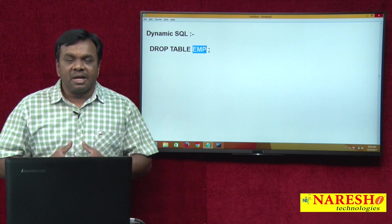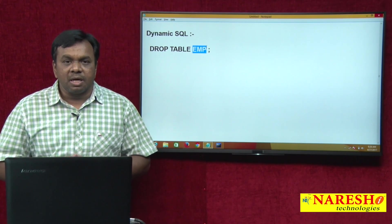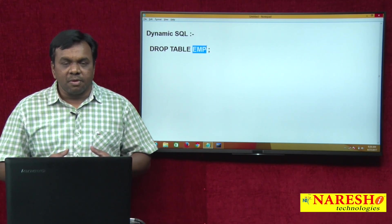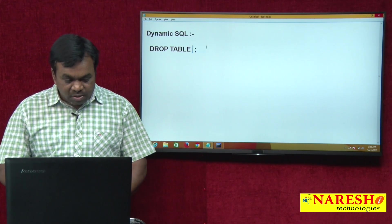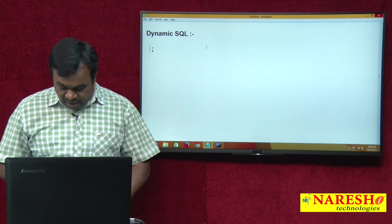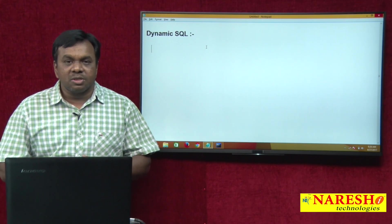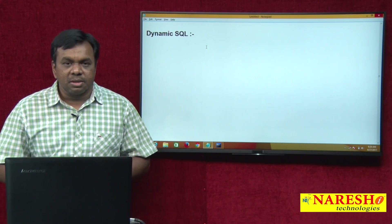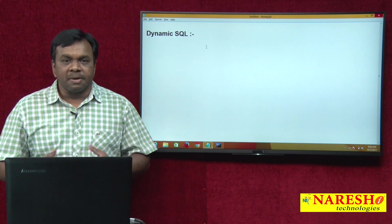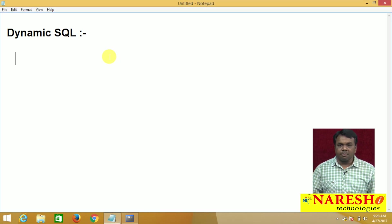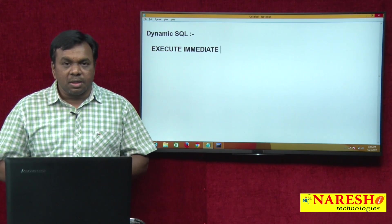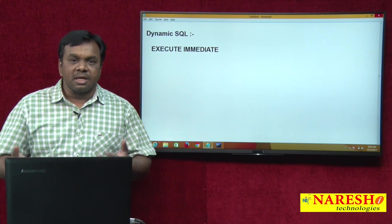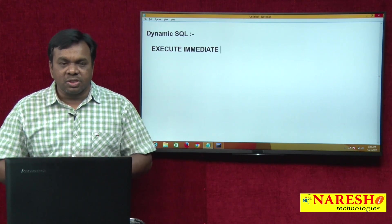And this is one of the frequently asked questions in interviews: how to execute DDL commands from PL/SQL programs? In PL/SQL programs, we can directly execute DML commands like INSERT, UPDATE, DELETE, and we can directly execute SELECT statements, COMMIT, ROLLBACK, and SAVEPOINT. But we cannot directly execute DDL commands from a PL/SQL program. To execute DDL commands, we use EXECUTE IMMEDIATE — using EXECUTE IMMEDIATE we can execute dynamic SQL commands and DDL commands.